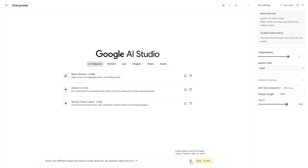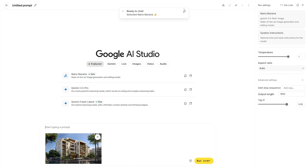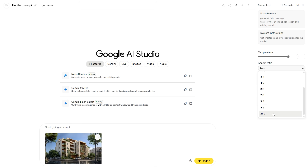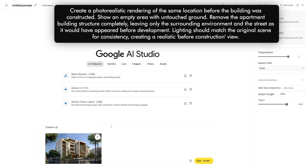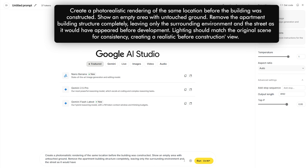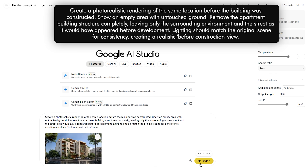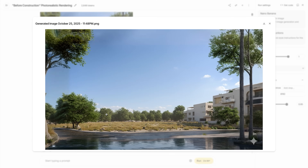Head over to Google AI Studio — the link is in the description — and start a new chat. Upload the render image and choose Nanobanana. We now have an aspect ratio option which was not there the last time we made a video on Nanobanana, so that is something we could use. Let's leave it at auto, and for the prompt let's ask it to create a photorealistic rendering of the same location and environment before the building was constructed and the site is empty untouched ground. We'll need to specify the lighting, environment, background buildings, and any specific things you want to retain as per your render. Click run and you will get your results with just the building removed, empty site, and all the other elements as they are. This will be the first frame of the timelapse.